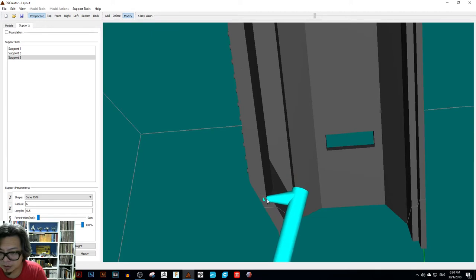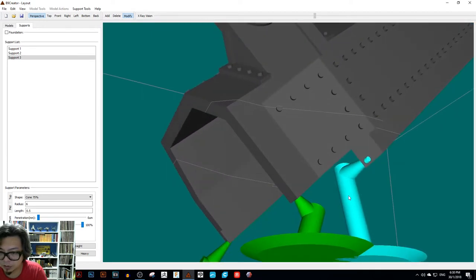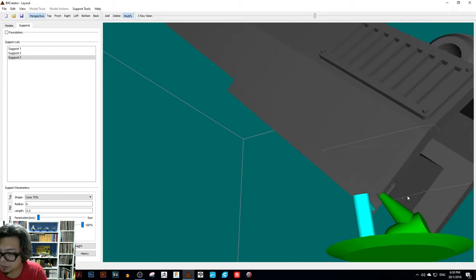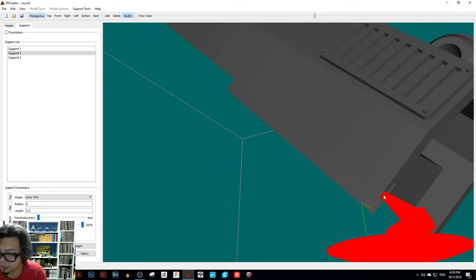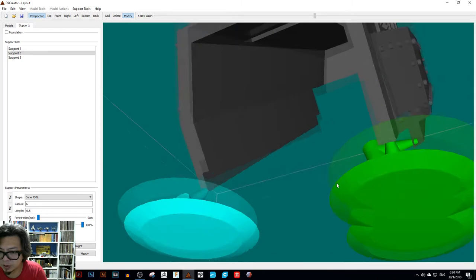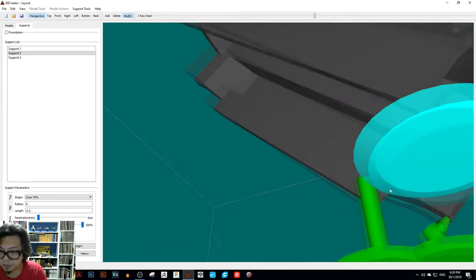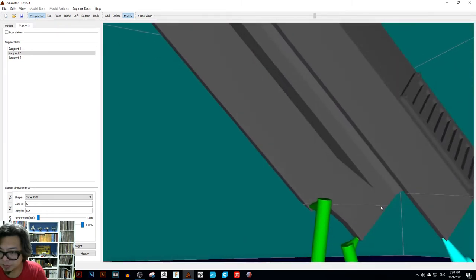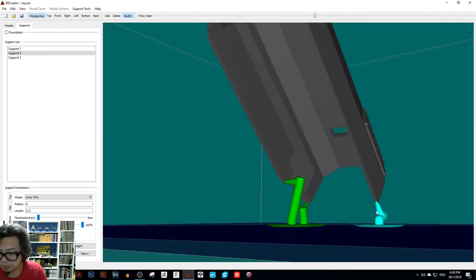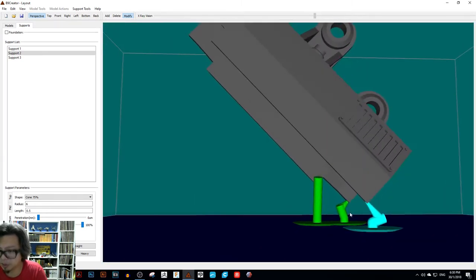It sticks to the model much harder than this one does. Basically the supports for B9 break off easier, which can be a good thing or a bad thing.